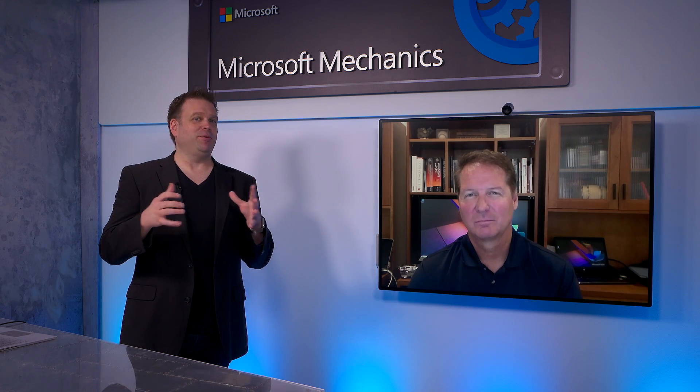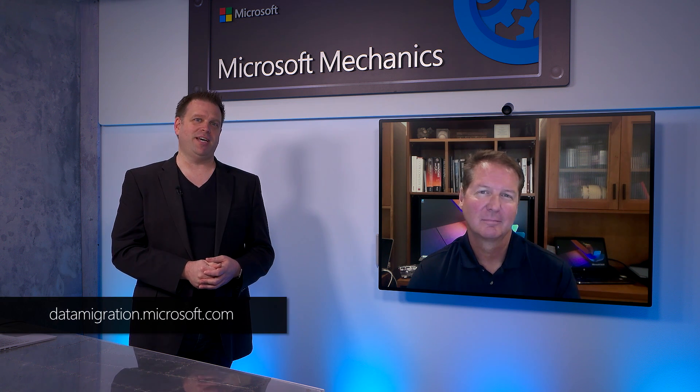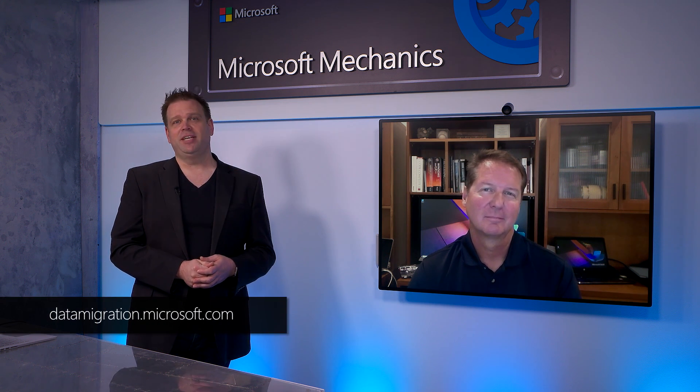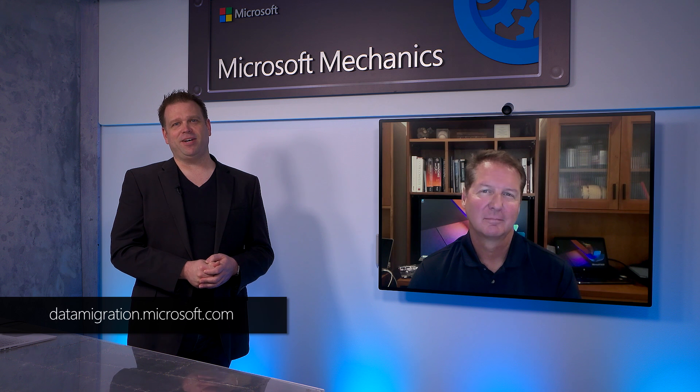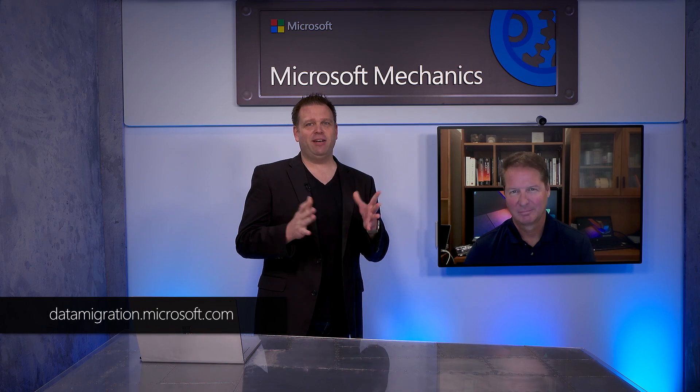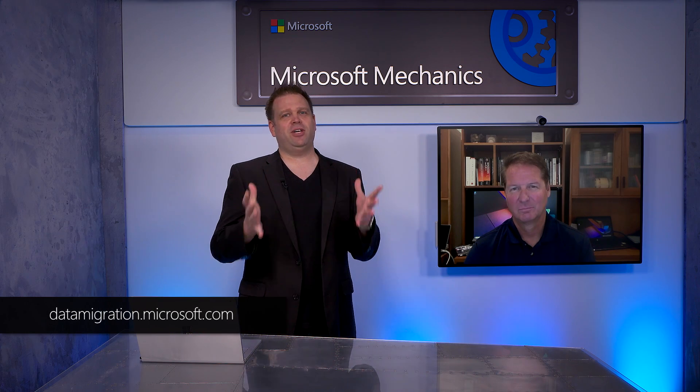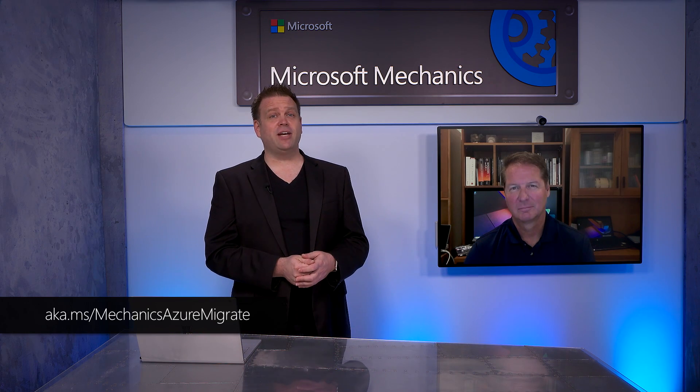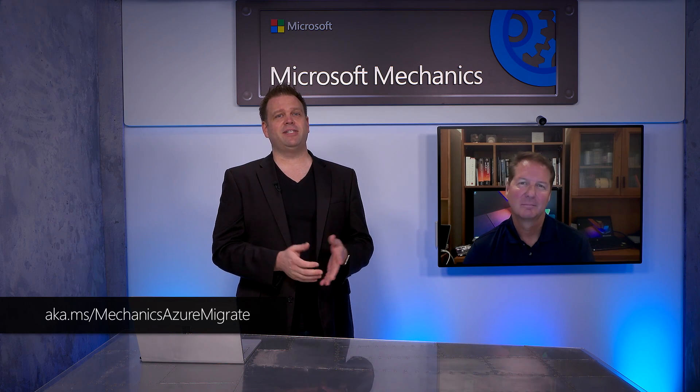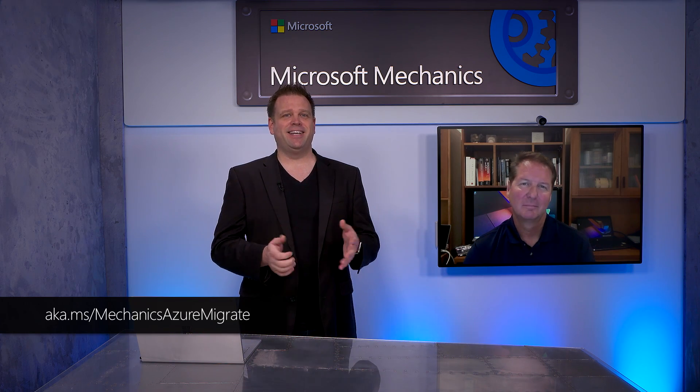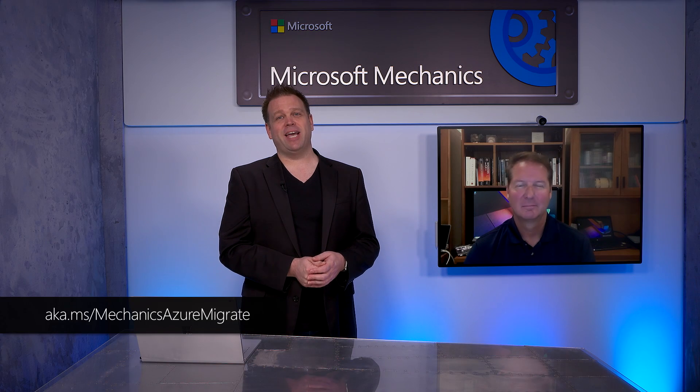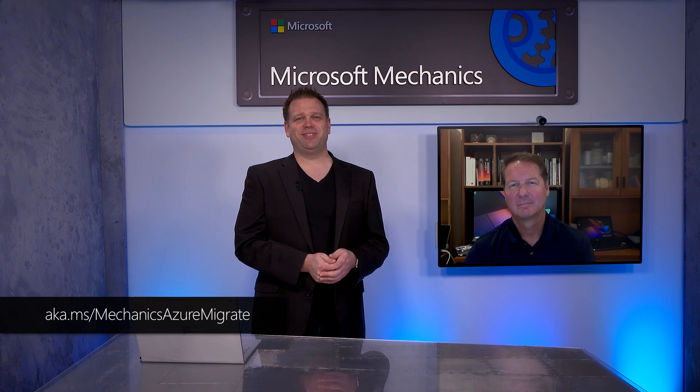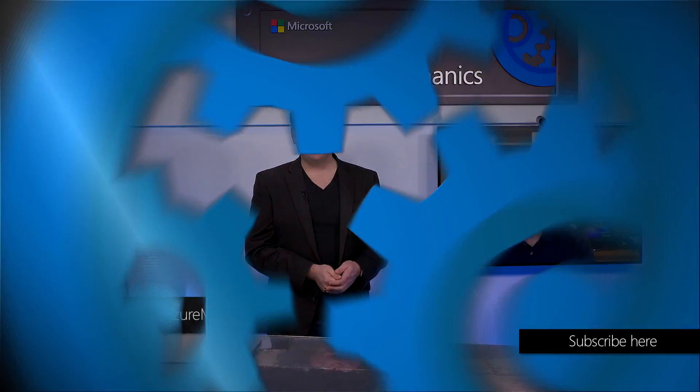Thanks so much for joining us today, Bob, and really going through all of our different migration options for moving your SQL databases into the cloud. Now, if you'd like to learn more, you can also download our Azure Database Migration Guide at datamigration.microsoft.com. And, of course, you can check out the rest of our Azure Migration series at aka.ms slash Mechanics Azure Migrate. Thanks for watching. We'll see you next time.